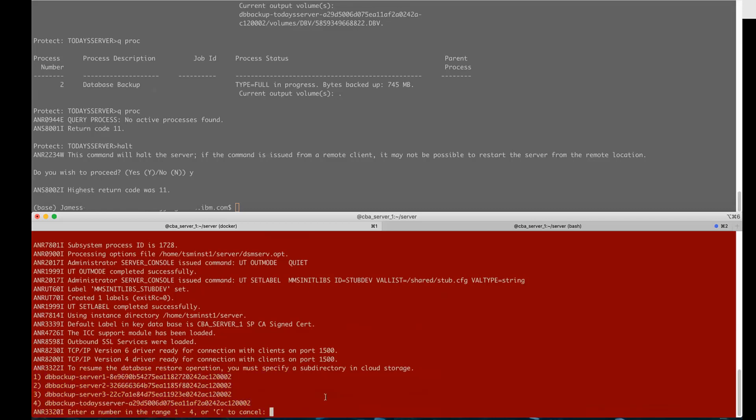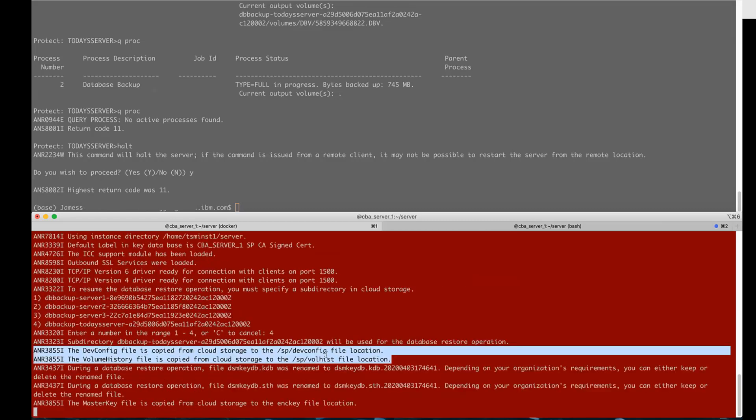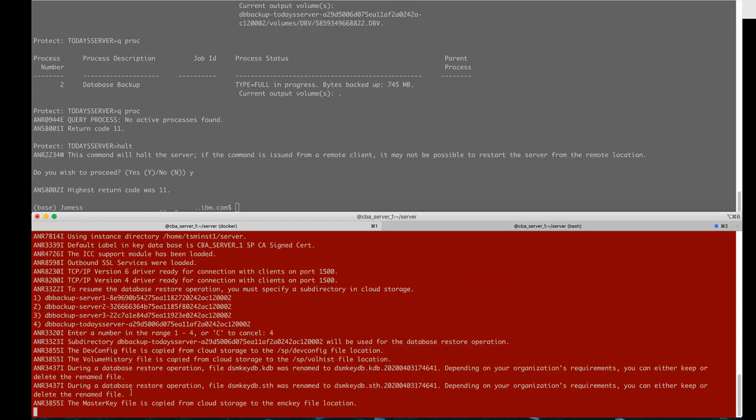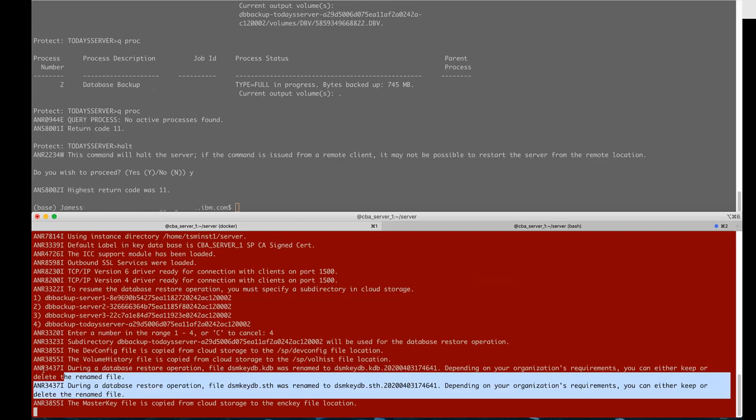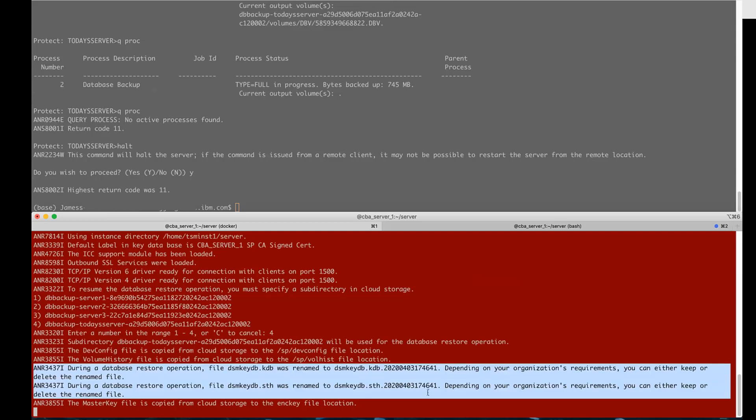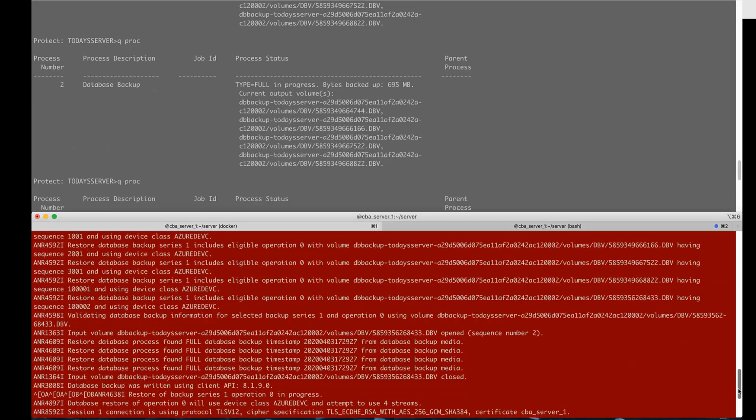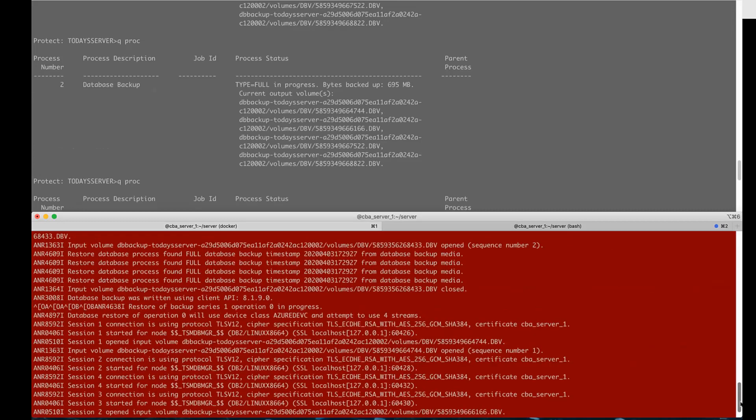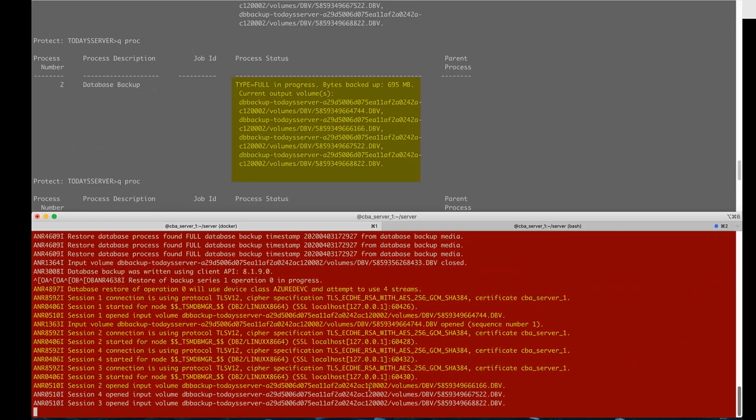This will start off the restore. The first thing it's going to do is restore the device configuration file and the vol hist file as well as the encryption key and it's going to bring this back to the directory that's listed in your dsm serve.opt file. If there's still an encryption key out there we will rename that original key and then restore the key file from the cloud and then we'll go ahead and continue the restore.